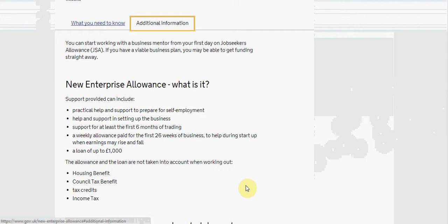A loan of up to £1000. The allowance and the loans are not taken into account when working out the benefits of housing benefits, council tax, tax credits and income support.